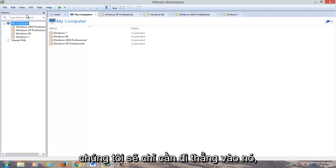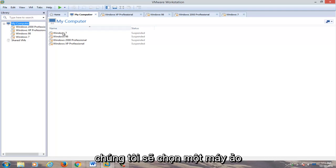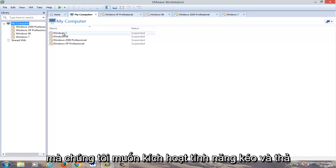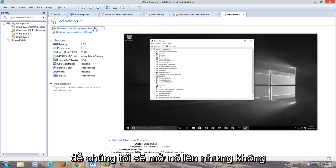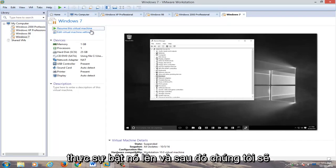We're going to jump straight into it. We're going to select a virtual machine that we want to enable drag and drop for. We're going to open it up but not actually turn it on.